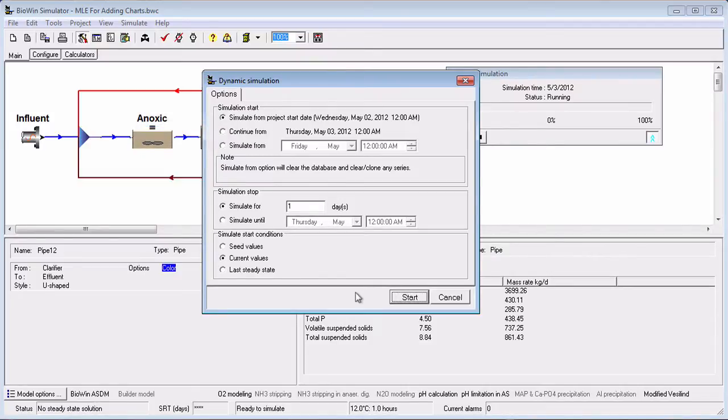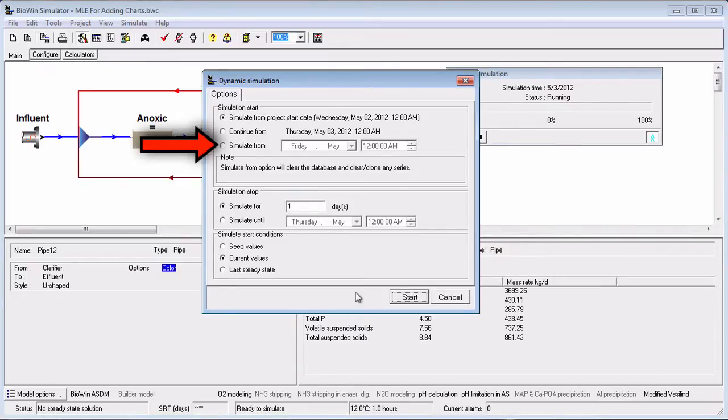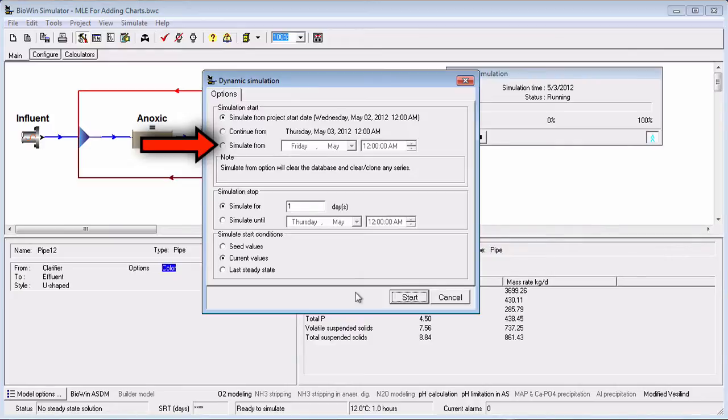If you select Simulate From, then you may specify the exact date and time at which the dynamic simulation will start. For example, suppose you had a one-year influent pattern and you had specified the 1st of January as the default simulation start date. If you wanted the dynamic simulation to start on March 1st and use the influent data corresponding to that day, then you would use this option to pick the March 1st date. Note that this choice will reset any time series charts you have added to the album for previous dynamic simulations.